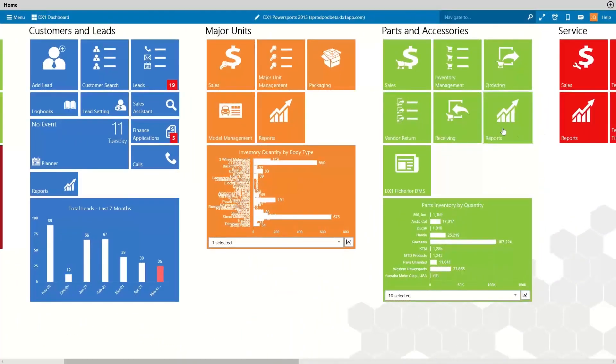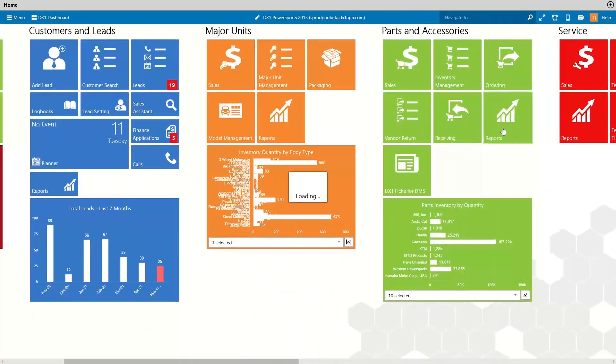A parts inventory report update. In the last of bin improvements for this year, we added bins 1, 2, and 3 to the parts inventory current valuation by part number report, as well as the printable version. This should really help when you're looking at your inventory to see all locations for bins 1, 2, and 3 for any part.